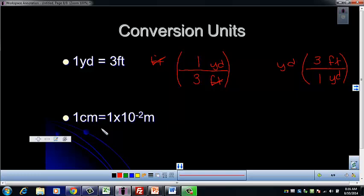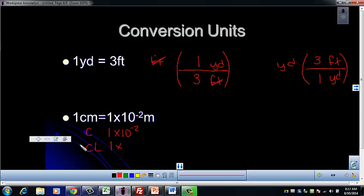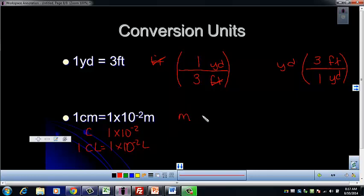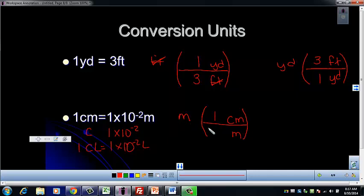Hopefully you're working on memorizing your scientific notation. We know that the prefix centi is equal to 1×10⁻² of whatever its base unit is. So one centiliter equals 1×10⁻² liters, and one centimeter equals 1×10⁻² meters. If we start off with meters and set up our conversion factor, meters goes on the bottom to cancel, centimeters goes on top, and then we put 1 with the centimeter and 1×10⁻² with the meters on the bottom.